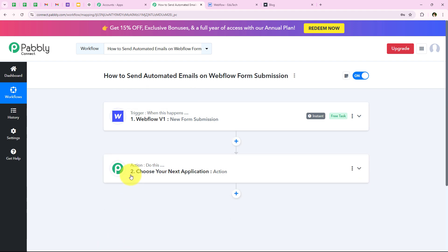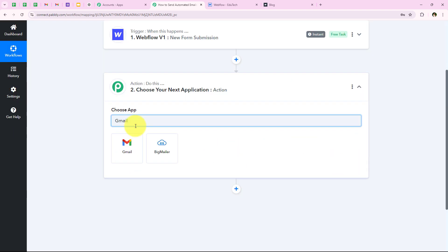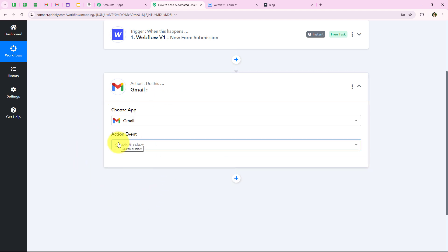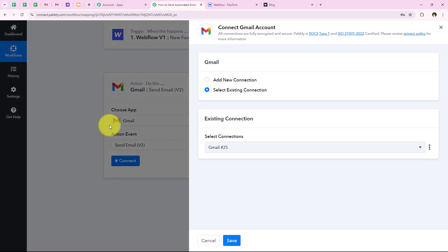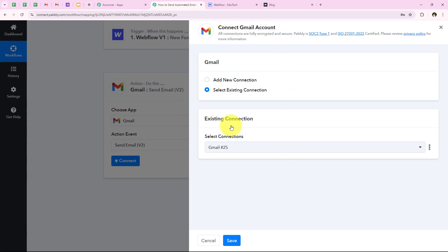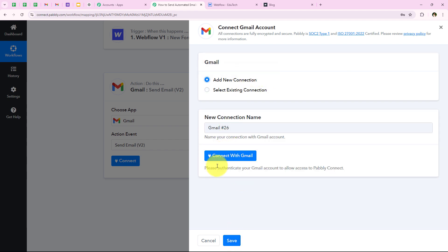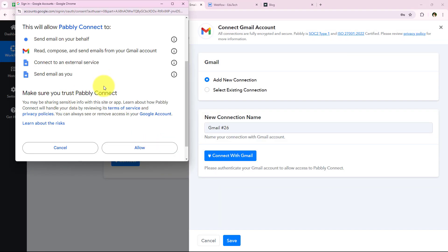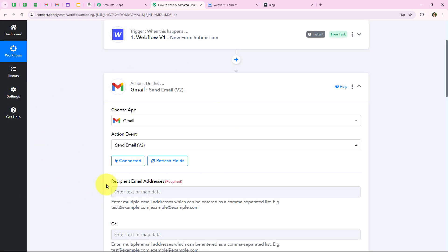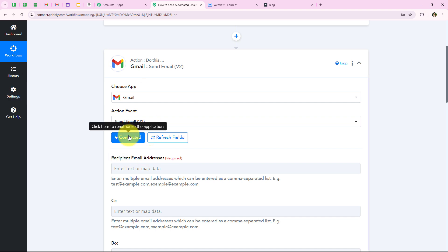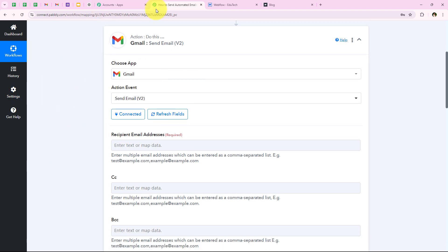Now we are going to move on to our action step. For the action application we are going to select Gmail. I am going to search for it and select it. For the action event we are going to select send email v2, and then click on connect. You can see the option to add a new connection or select an existing connection. If you have already connected your Gmail account, you can select the existing connection. Otherwise, click on add a new connection and then connect with Gmail. After selecting my Gmail account and clicking allow, Pabbly is now connected to my Gmail account.